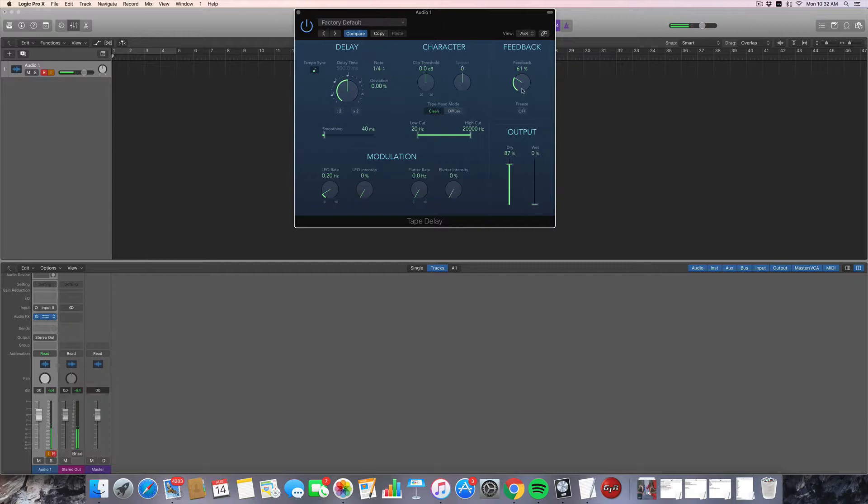And actually, if you push the feedback past 100%, you can create these wall of sound fades. It's a really cool, popular thing that you'll hear done in a lot of music. A lot of guitar players will do this with the delay effect pedal as well. So check this out.